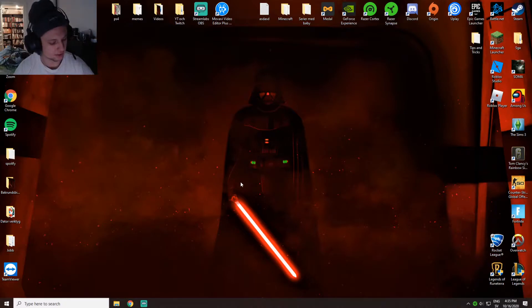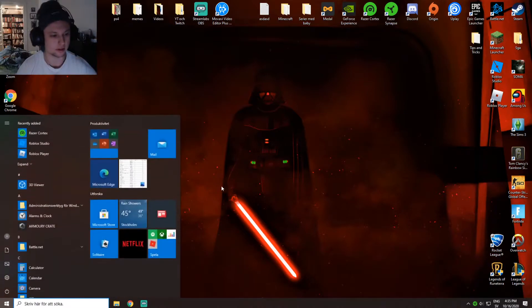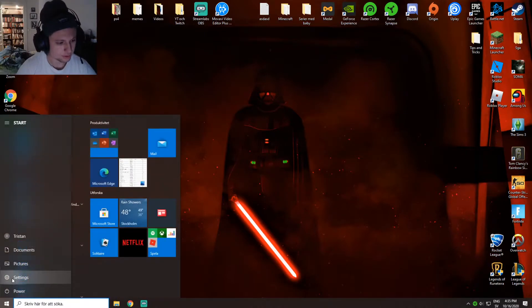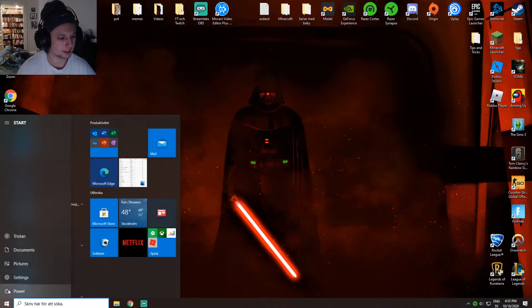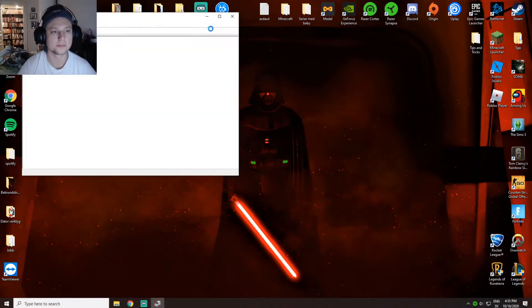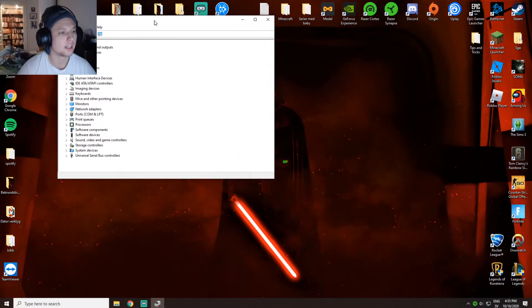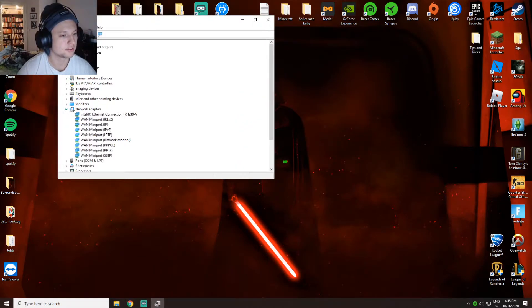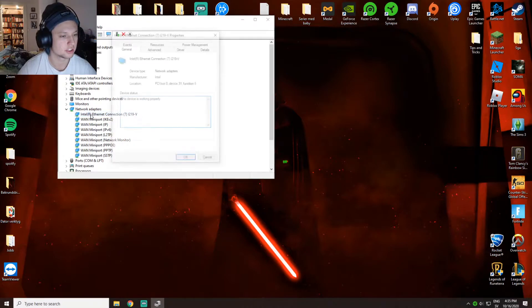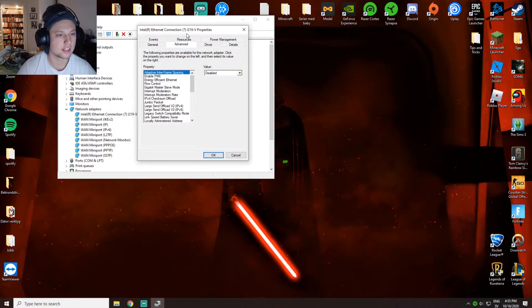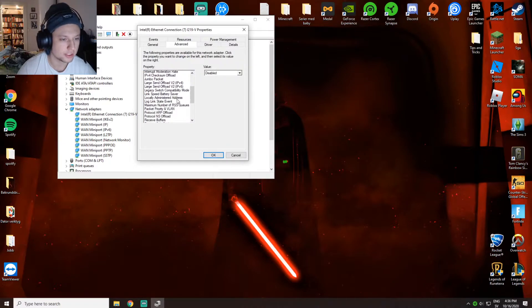Press the Windows button, right click, then go to device manager. Scroll down to network adapters, go to the ethernet connection, double tap it, then go to advanced.